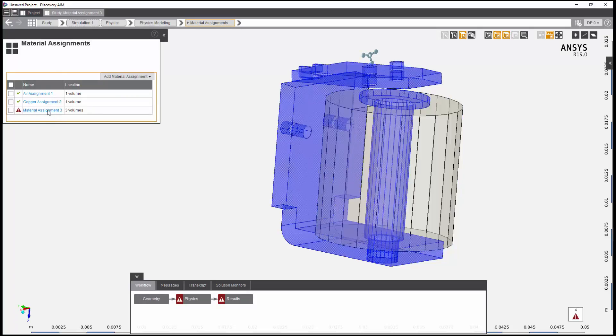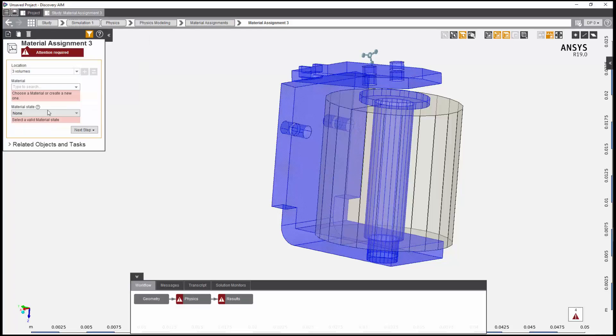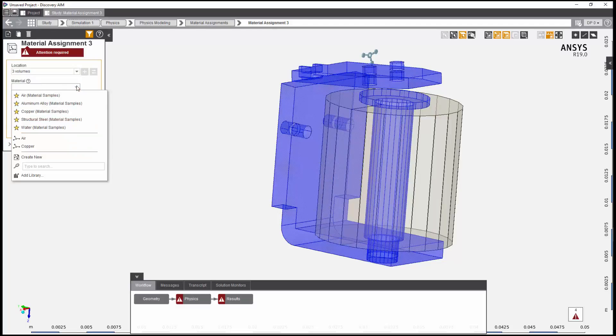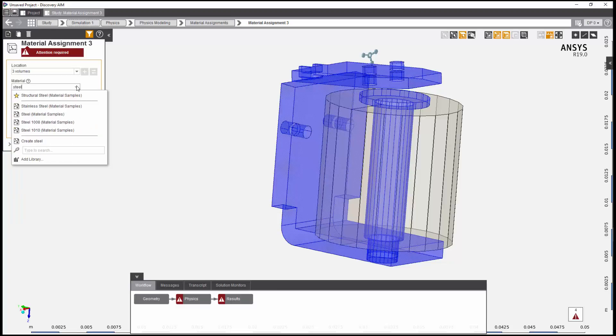The location is already defined, so I just need to assign the material. I'll begin typing the name and then select Steel 1010.